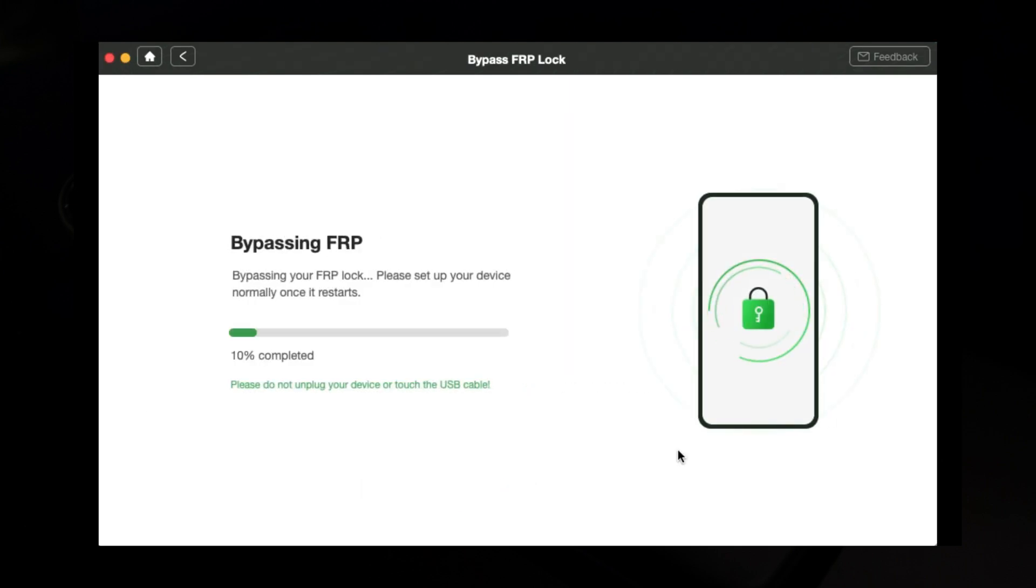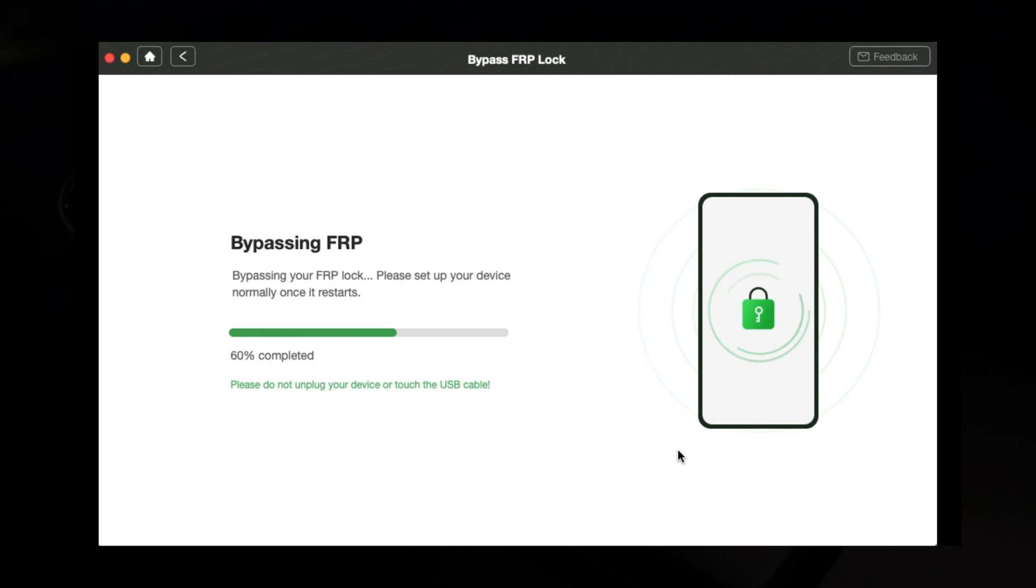Simply set your new pin guys. Set your new pin. Remember to type do not require over there. Enter the pin you just set. Set up your device normally and complete the bypass.